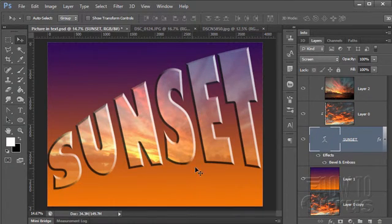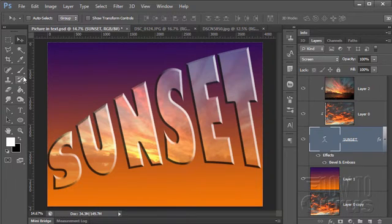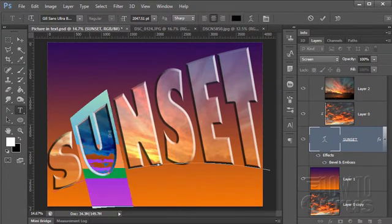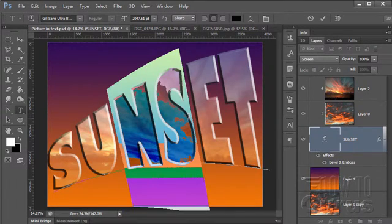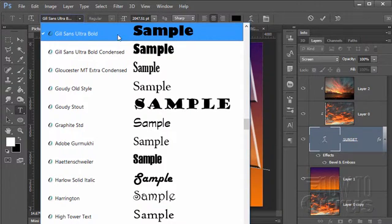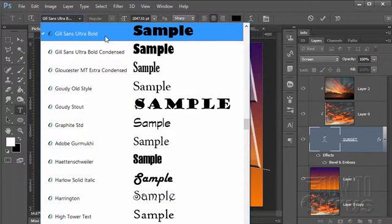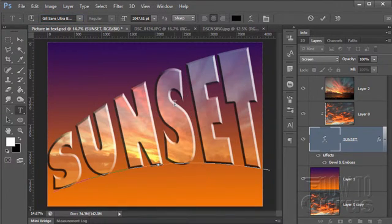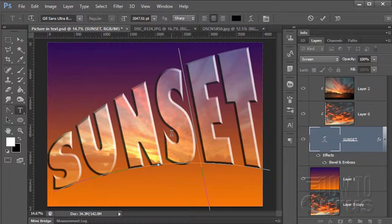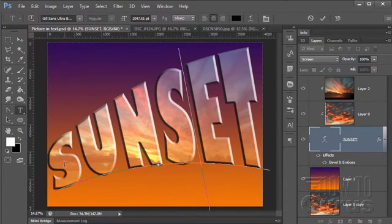I'm doing just a few things to this text to make it look more interesting. We have a bevel and emboss on it, and a bit of a text warp — and notice that this is still editable text. The typeface we're using is Gil Sans Ultra Bold, which comes with most programs. If you don't see it on your computer, it's easy to find online. For this demonstration all we really need is just a big fat typeface — any big fat typeface will do. Arial Black works fine. You just need a lot of space inside the letters to really see the effect well.